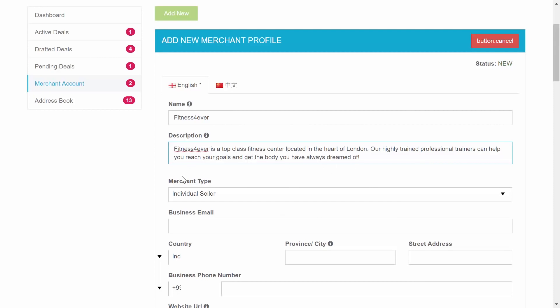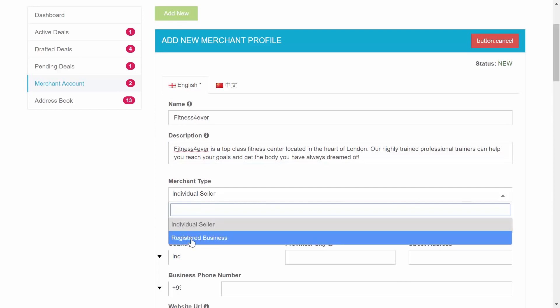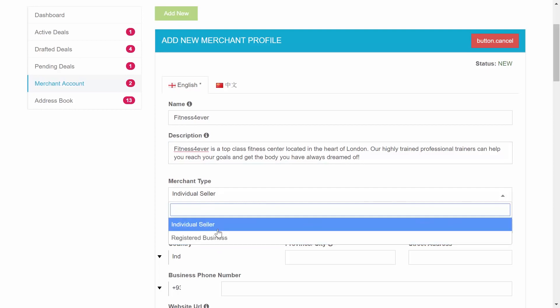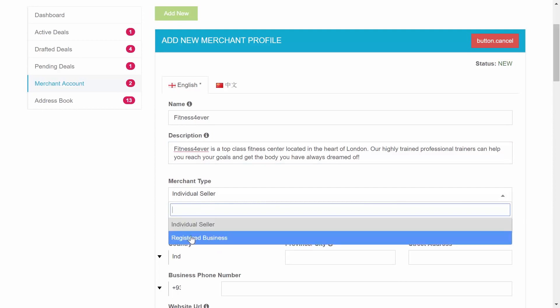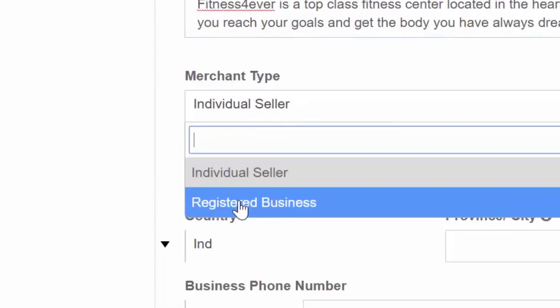If you are a registered business or company include as many details about your business as you feel is important. Your business description will help you build an image and will attract more buyers to your deal. Moving forward with step 3, choosing your merchant type. There are currently two types available.